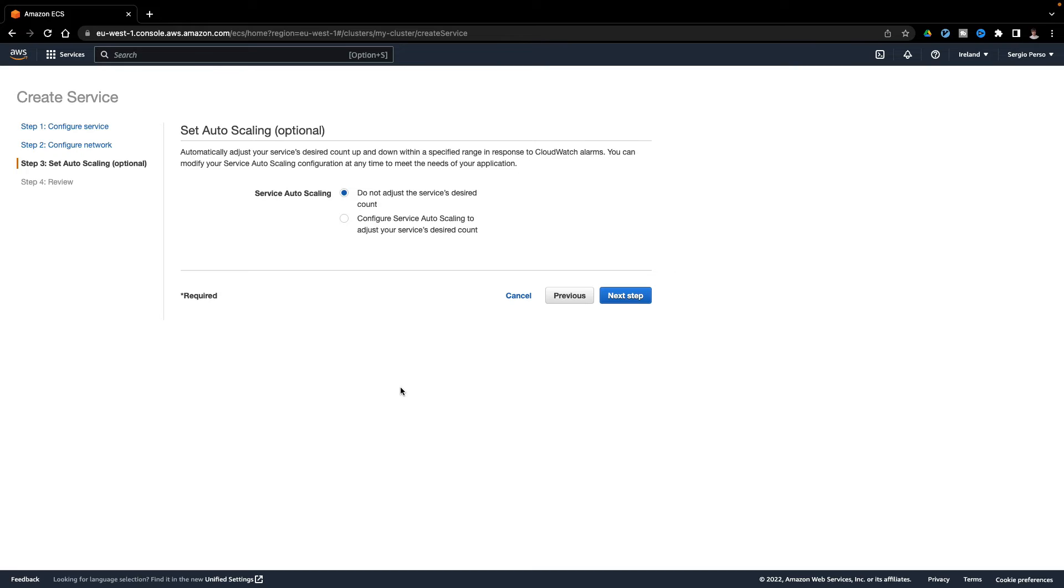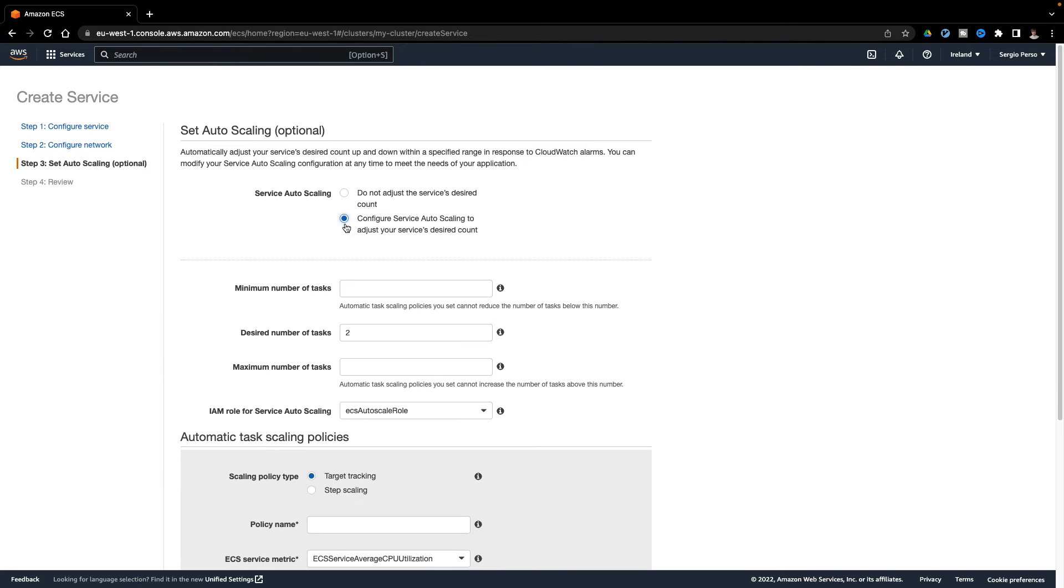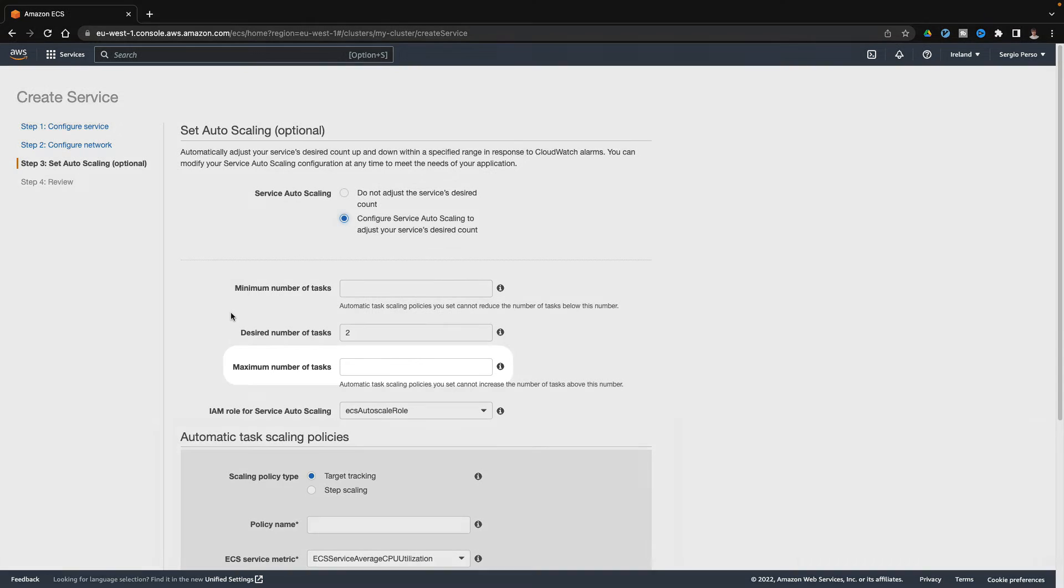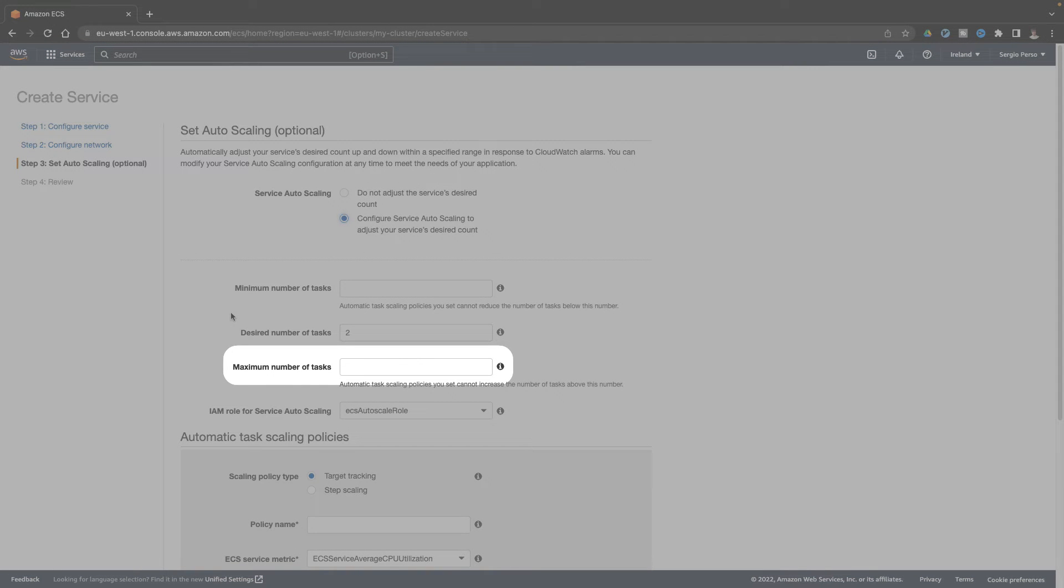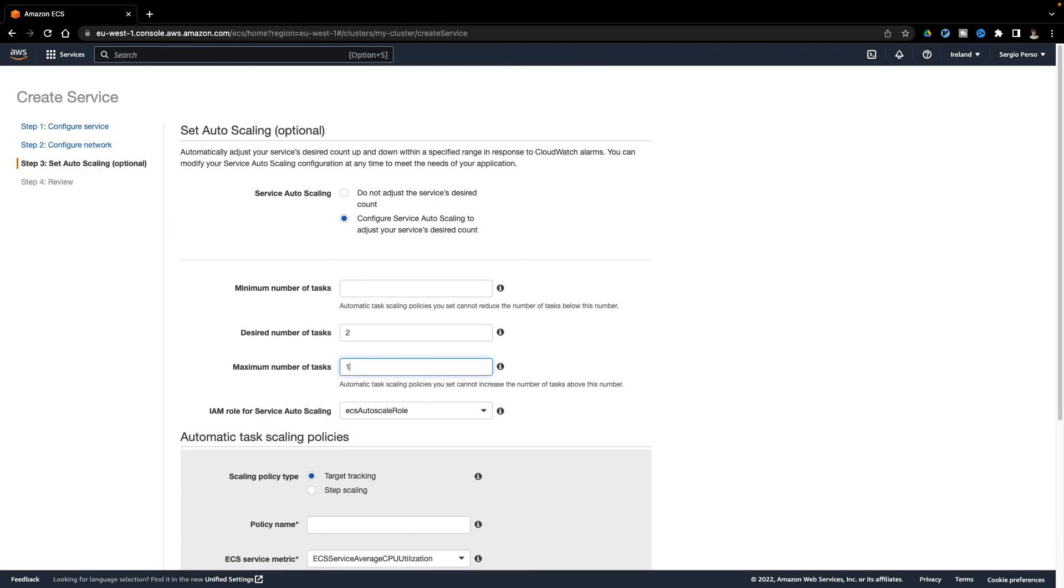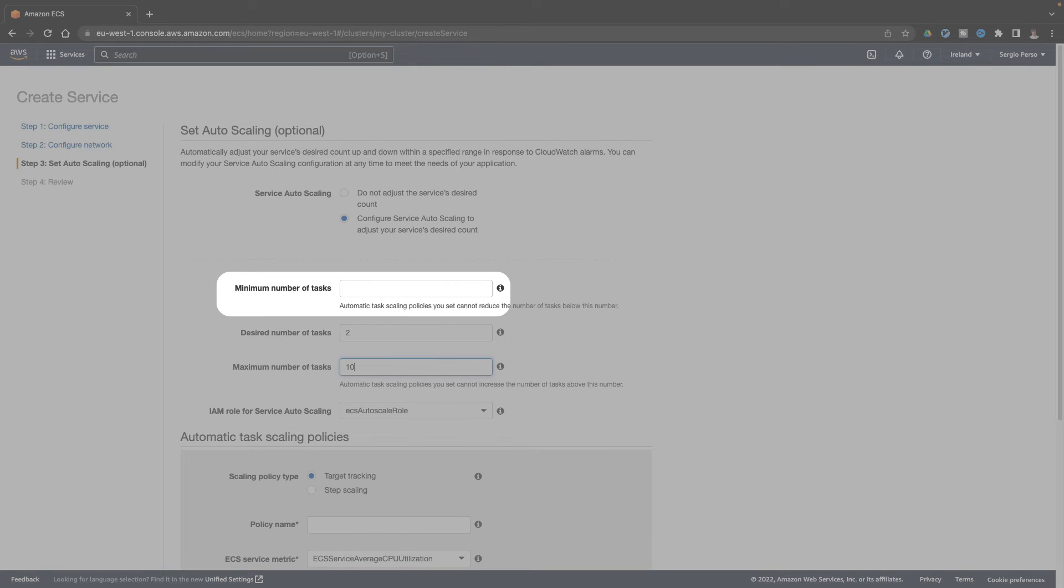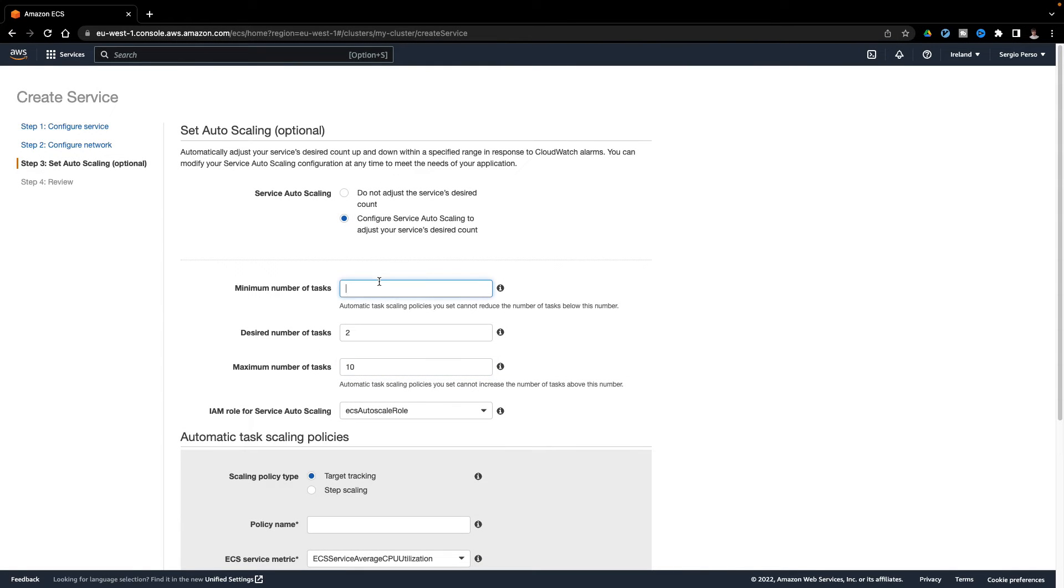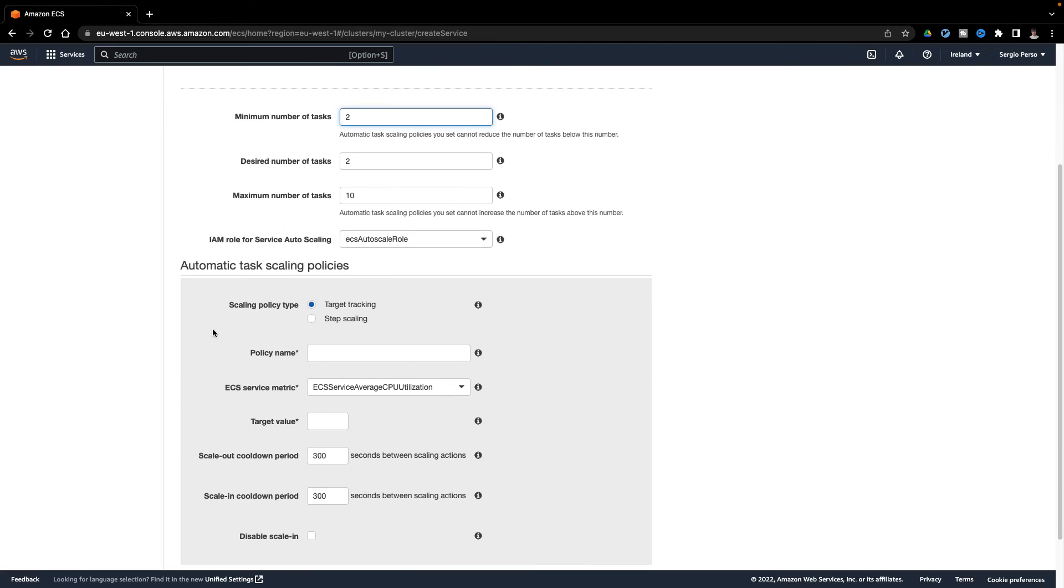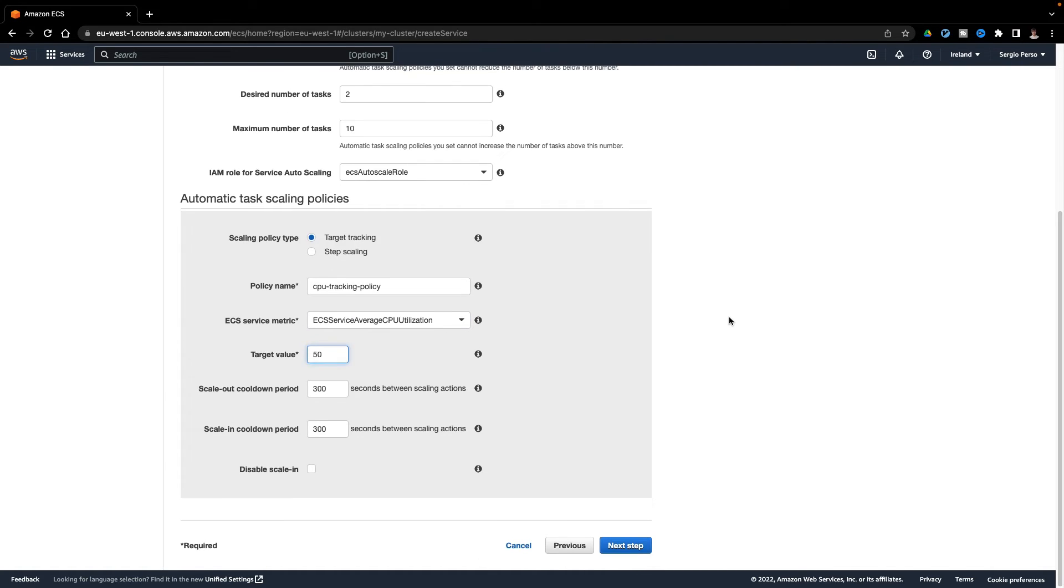And now the policies to how to scale my microservice. I want the CPU to be around 50%. If needed, create until 10 instances, and never less than 2. Leave the rest with the default values and create.